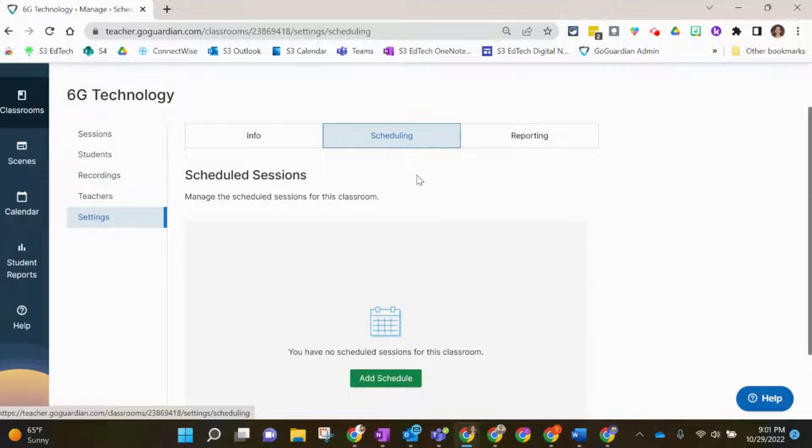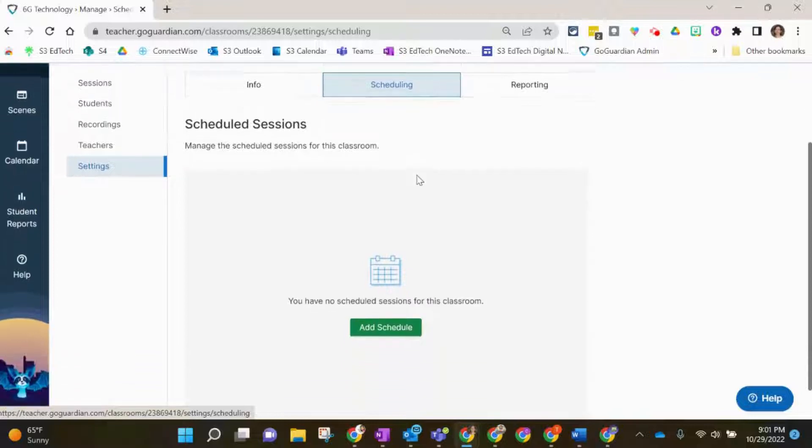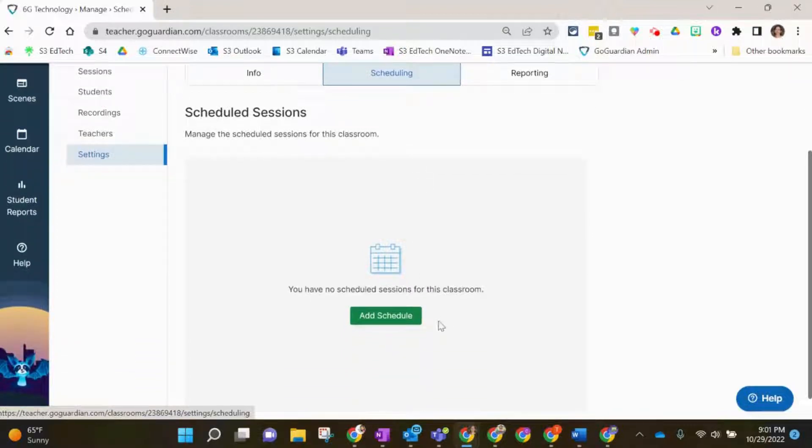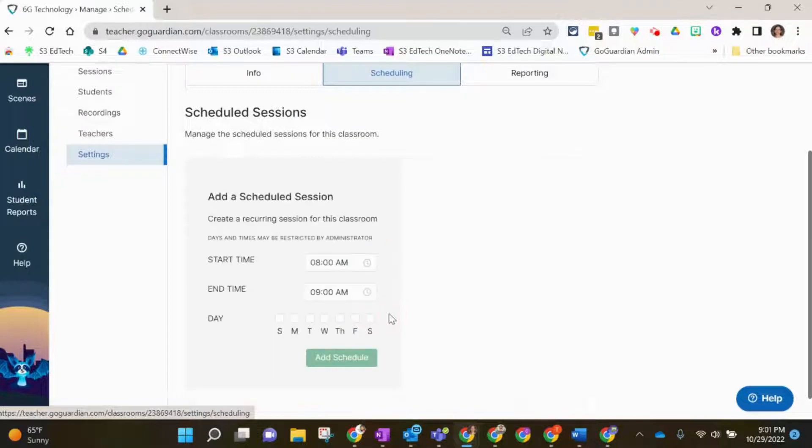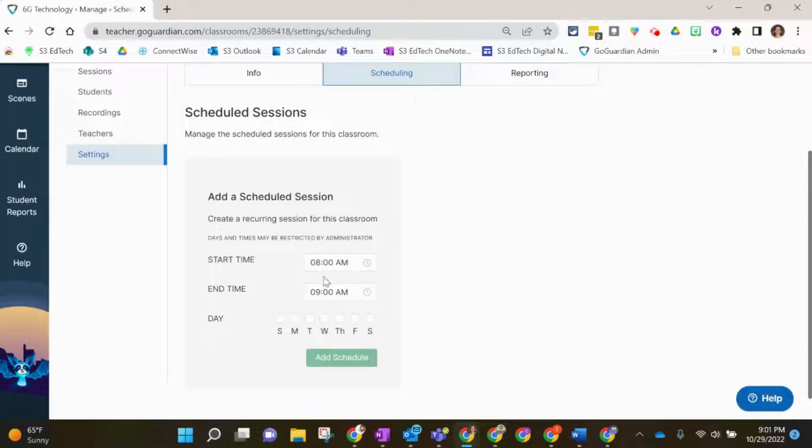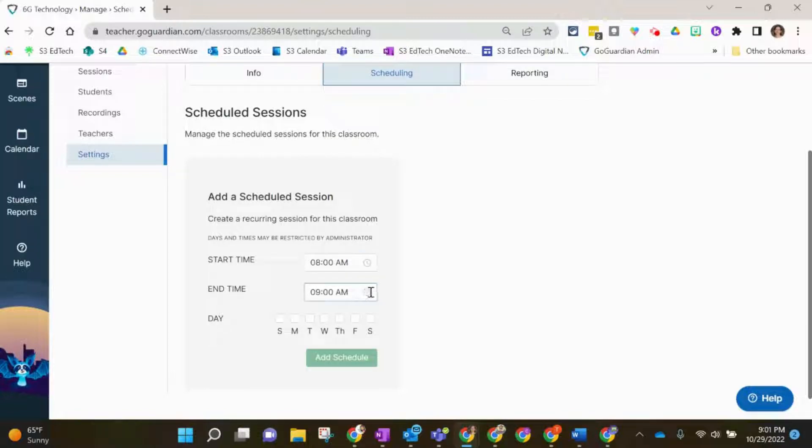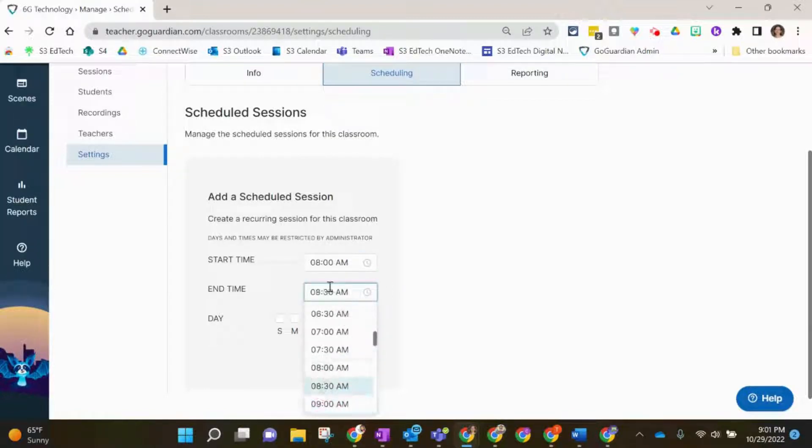To add a session, we're going to go down to the green button and click Add Schedule. I'm going to start my session—my class starts at 8 a.m. and ends at 8:45.